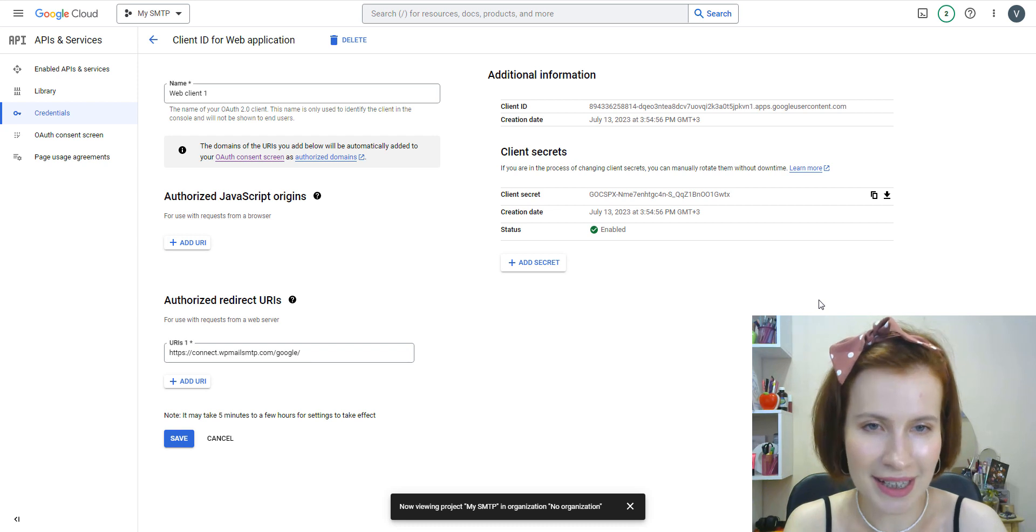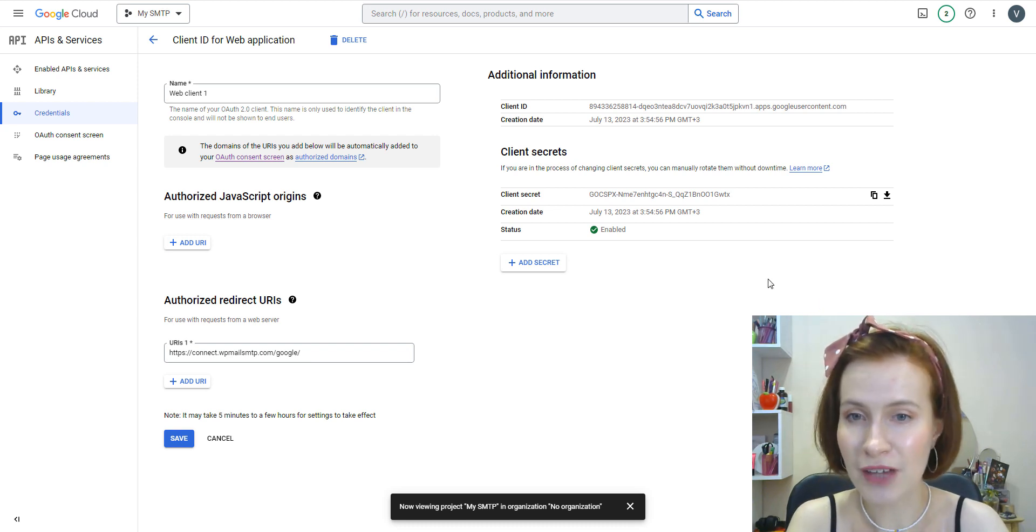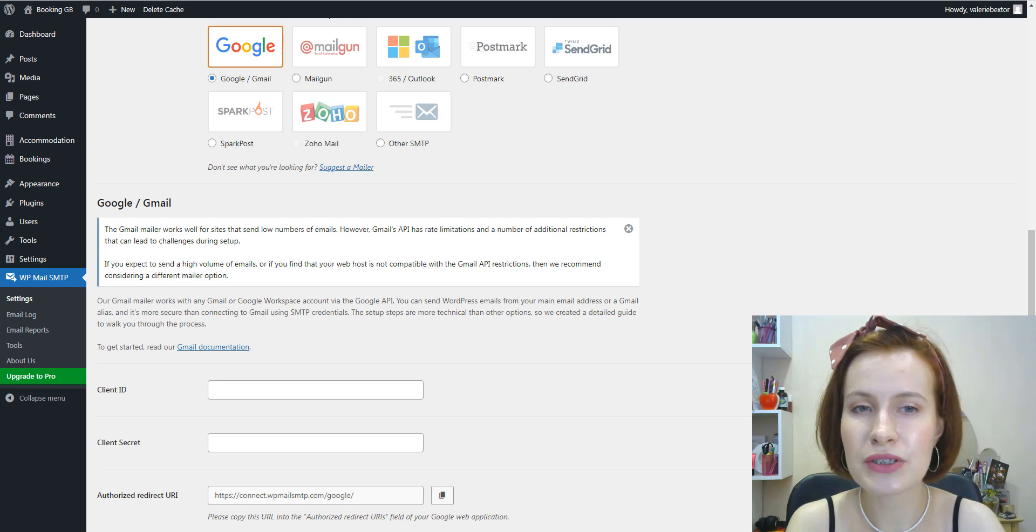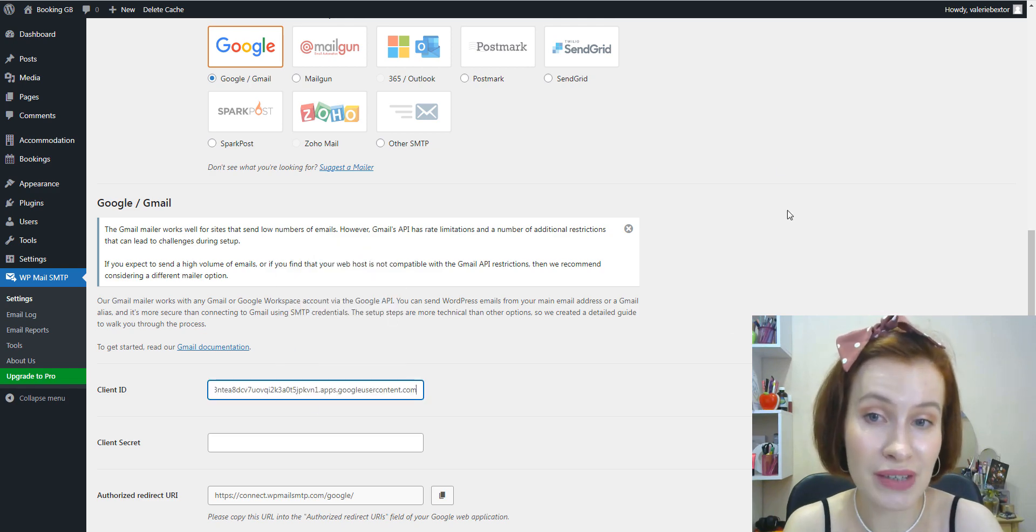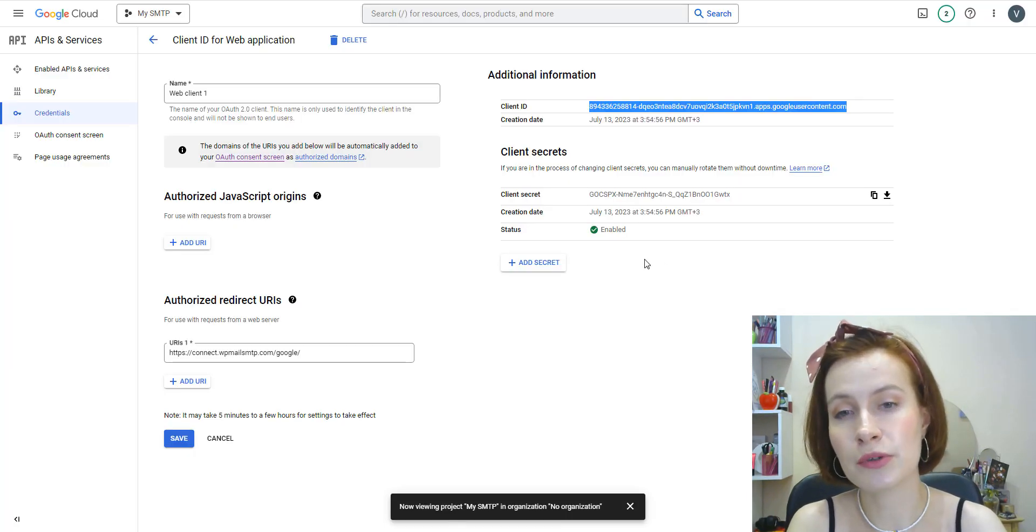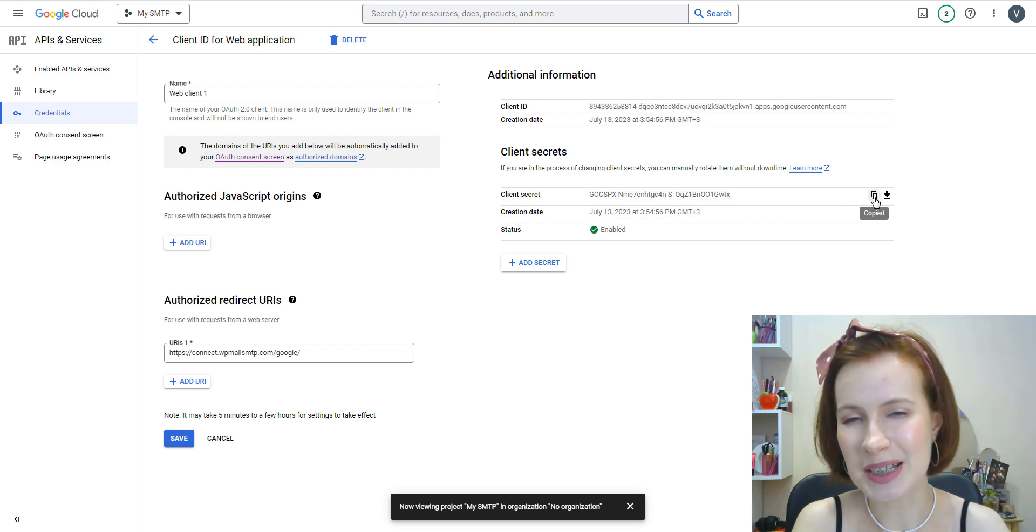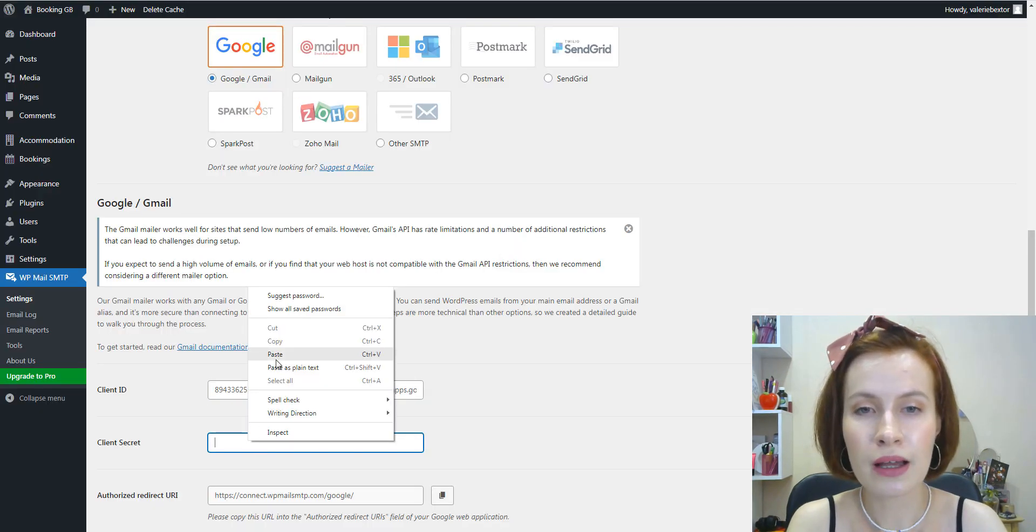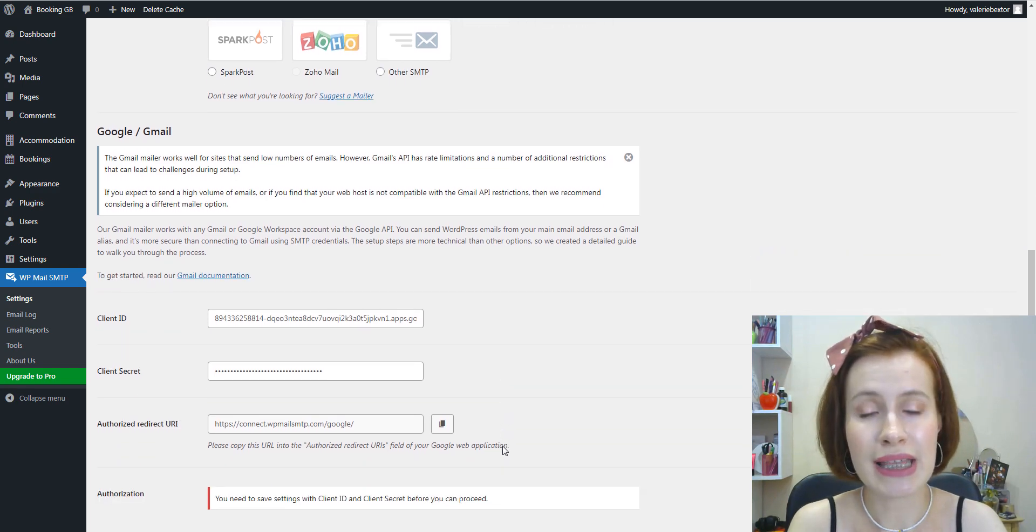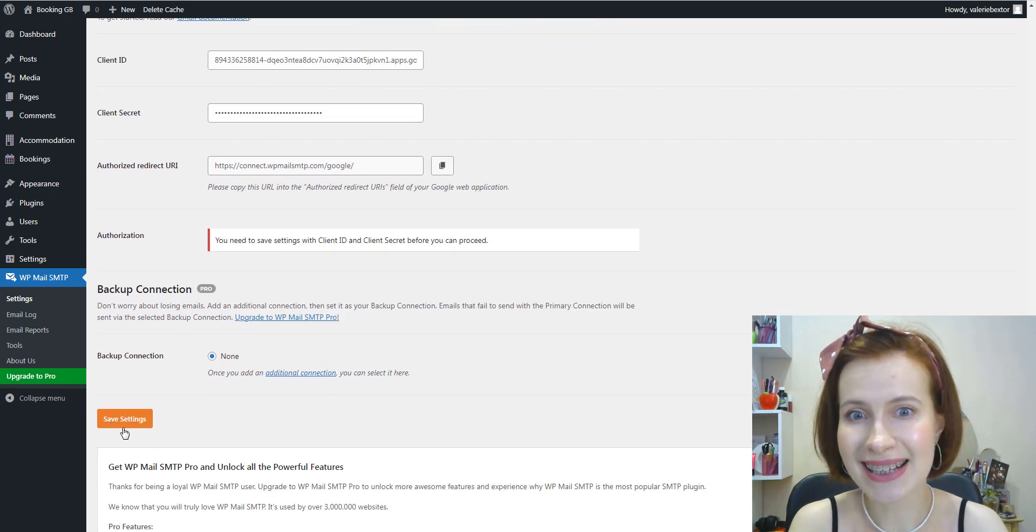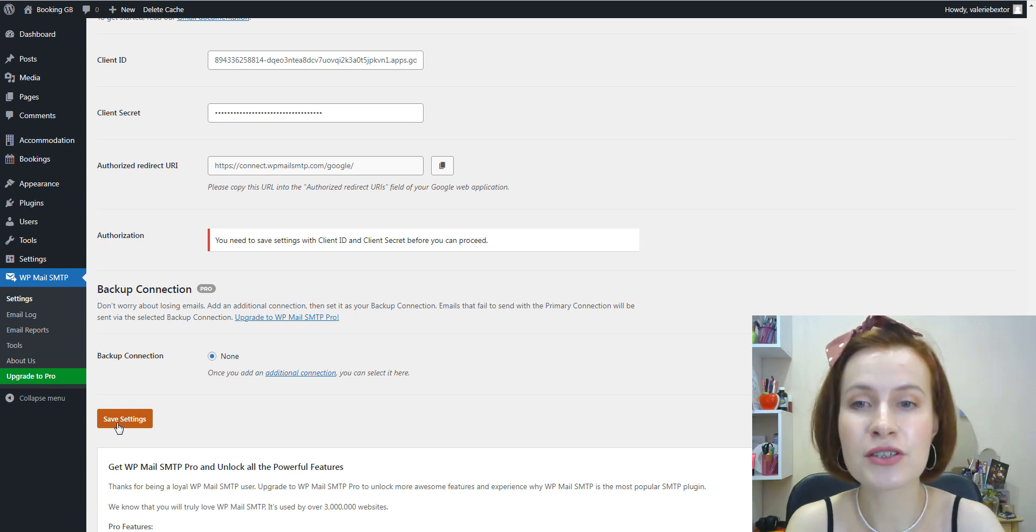You need to copy both of these values into the corresponding fields in your WP Mail SMTP settings. Be careful here. Once you've pasted these values, click on the Save Settings button.